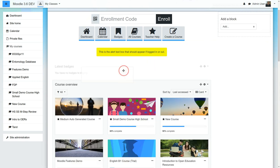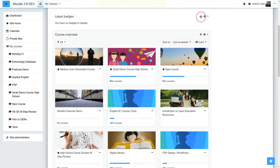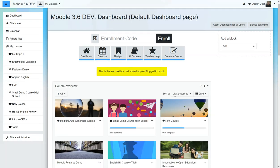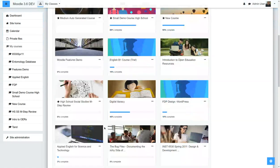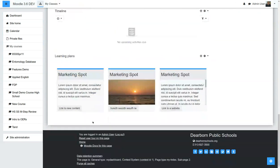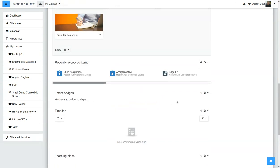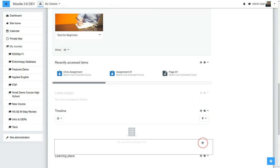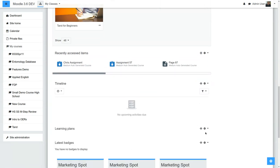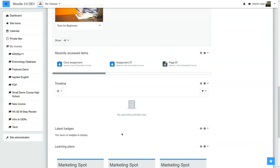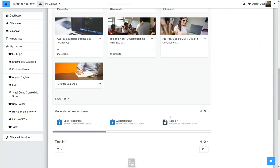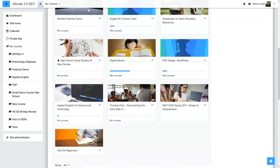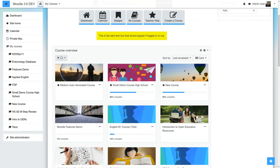We're going to drag it over here. Why don't we send it down to the last item? So it's down here, Latest Badges. We'll go to the very end. Latest Badges. I don't have any badges, but we have recently accessed items. We have the timeline.